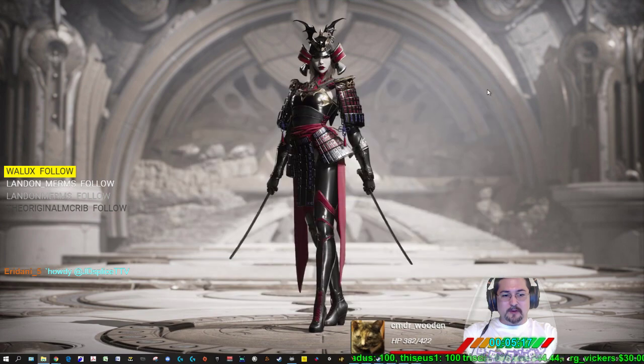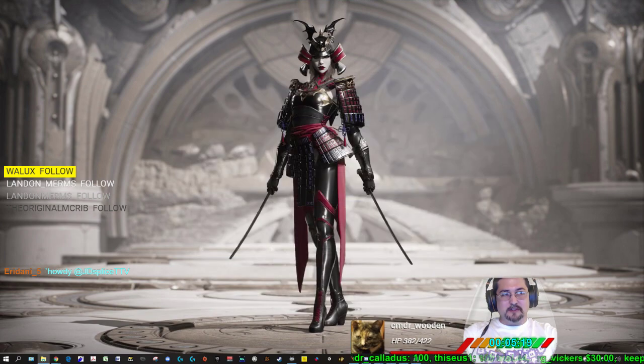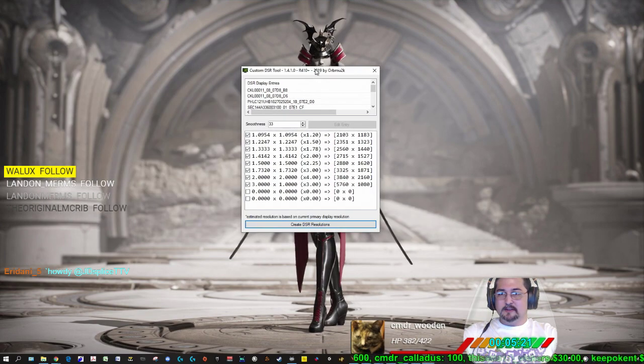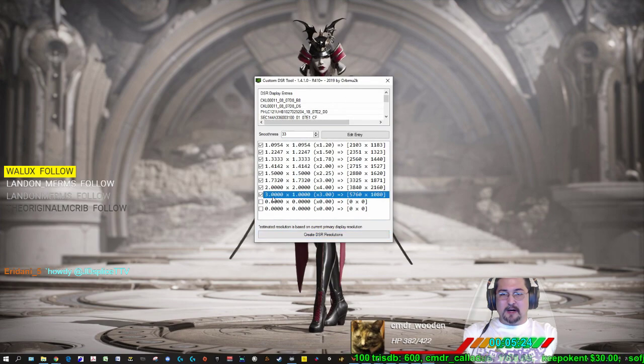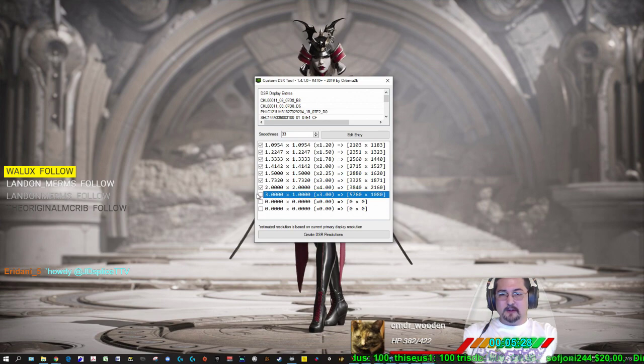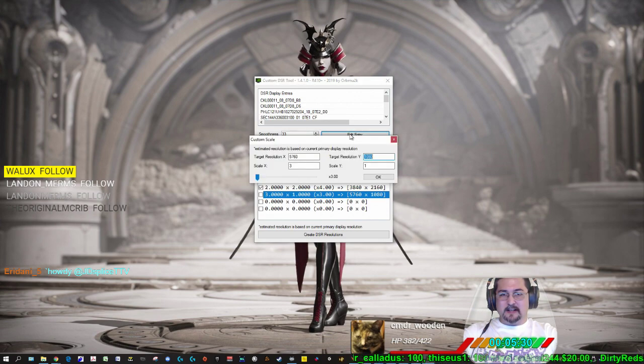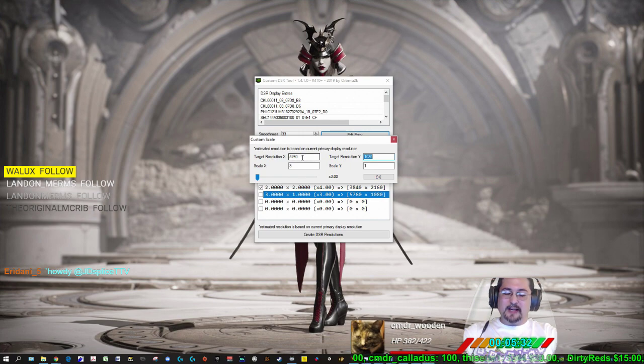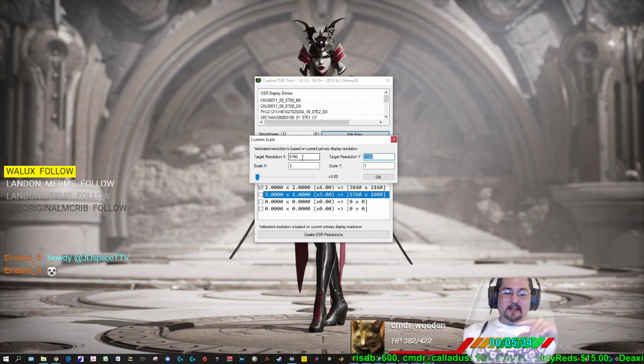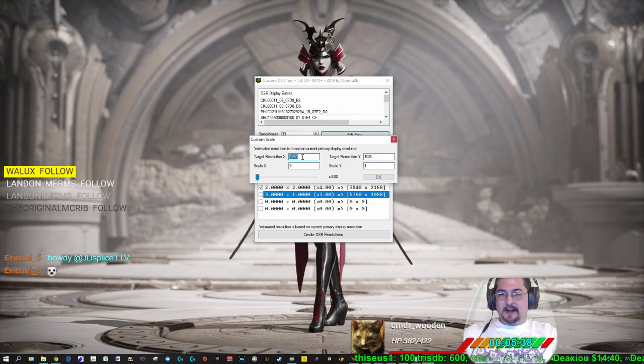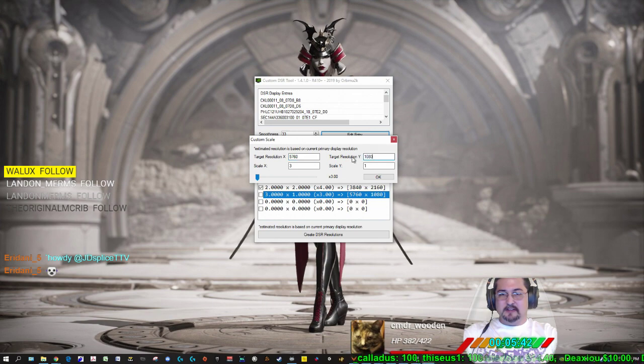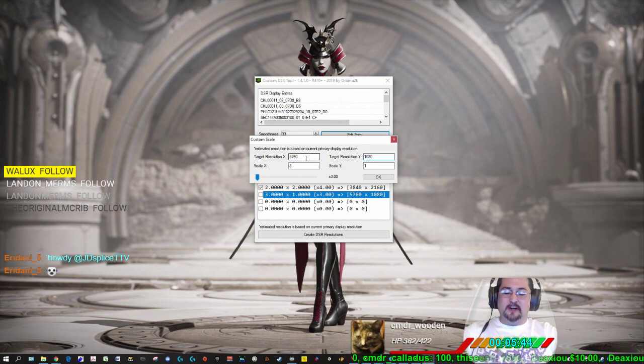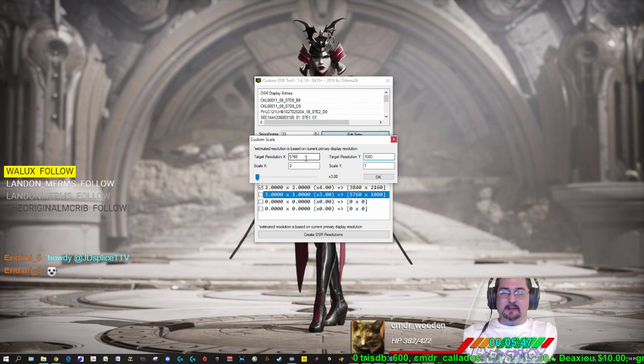You can close that window, and then you want to launch your custom DSR tool that you just downloaded. And this box right here will be unchecked. You want to make sure and check that. You want to highlight it, click on Edit Entry, and then for me, I have three 1080p monitors, and three of them add up. The 1920 times three is 5760.